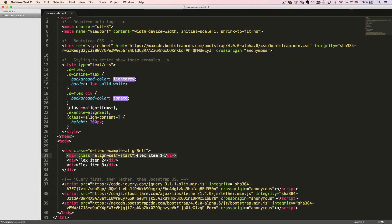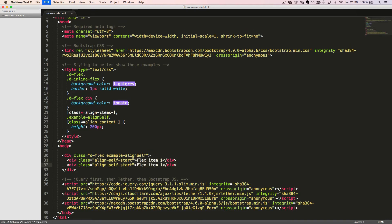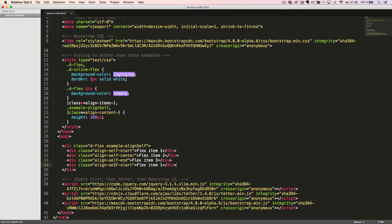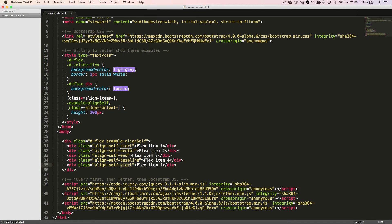We'll duplicate the code and change the class to alignSelfCenter, alignSelfEnd, alignSelfBaseline, and alignSelfStretch. When we look at it in the browser, we can see the five different ways to align individual items.